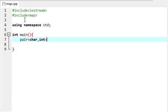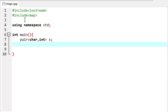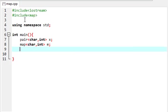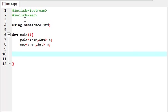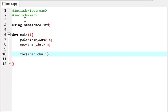All the data is stored in the form of pairs. So first we create a pair. Pair is something which keeps two variables together. So we create a pair, we create a map. Let's say we want to index every character with its ASCII code.